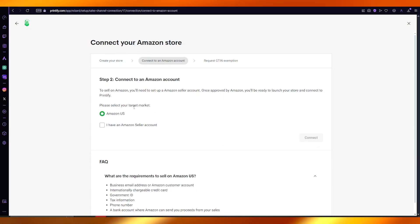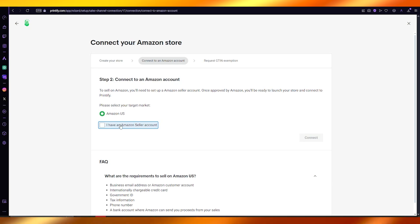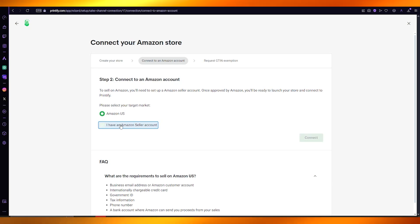You're going to select your target market. If you don't have an Amazon seller account you can keep this unchecked, but if you do, you can check it.